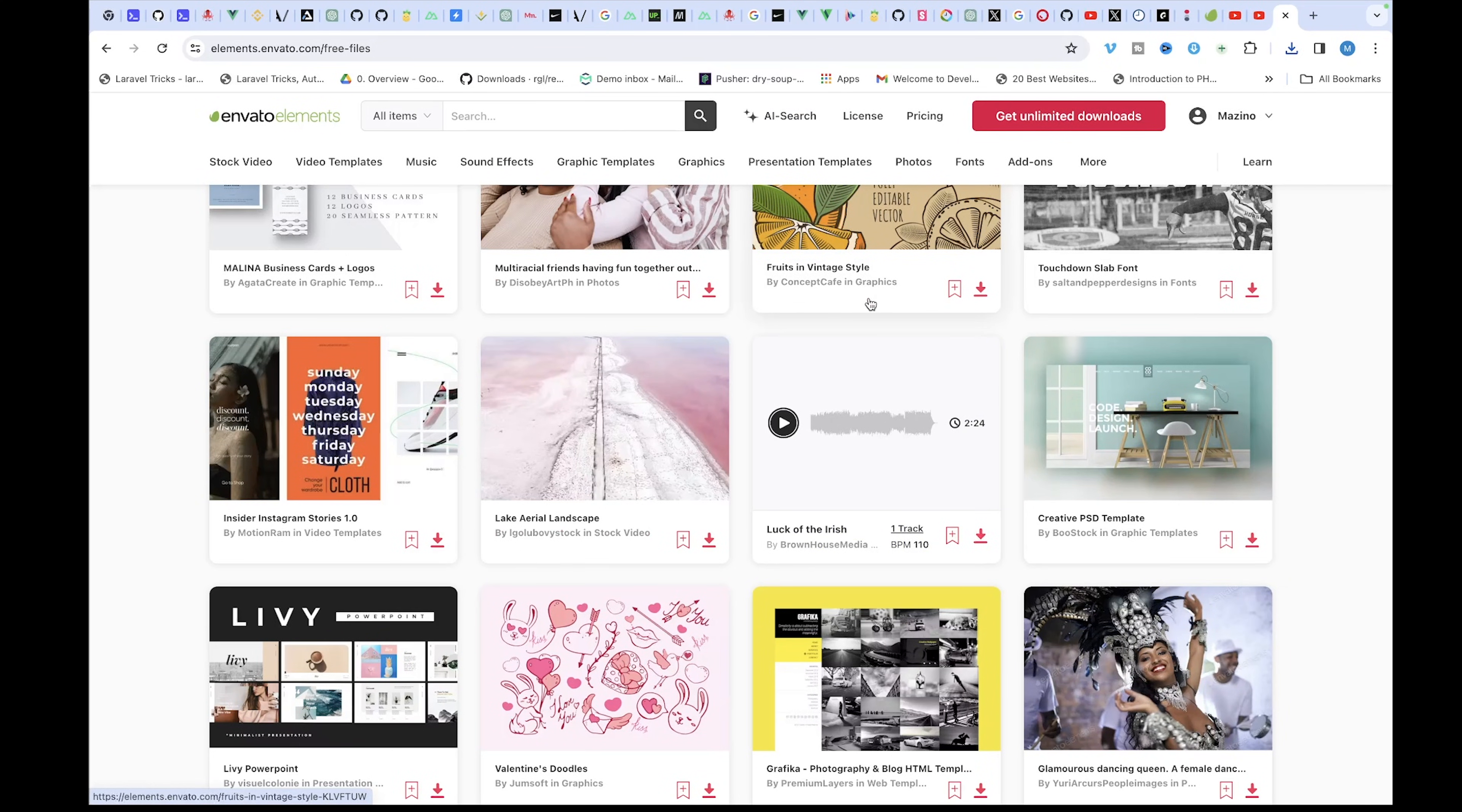However, there is nothing stopping you from actually subscribing to Envato Elements so you can have access to unlimited creative assets for your project. Make sure you check the link in my description to get started and if you enjoyed this video, make sure you give it a like and I'll see you in the next video. Peace.